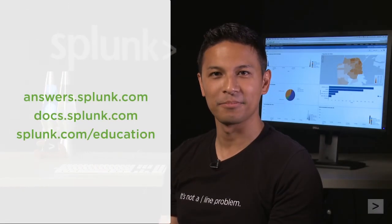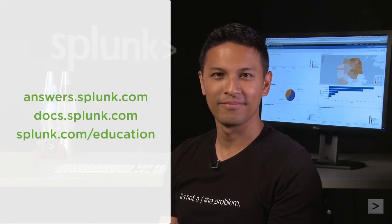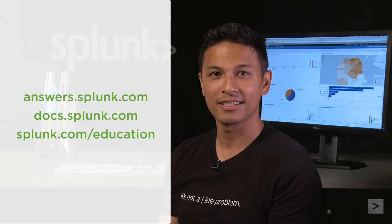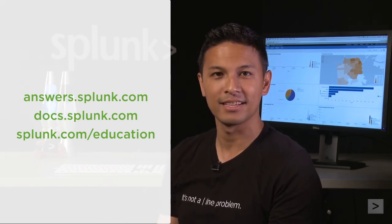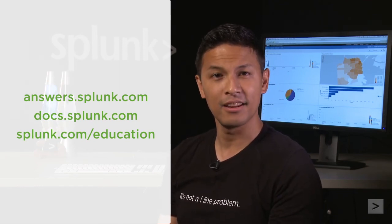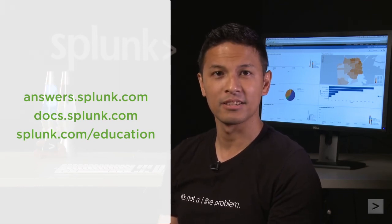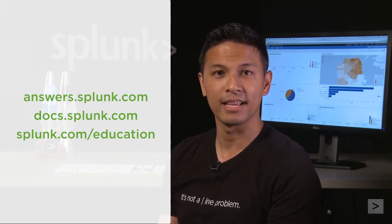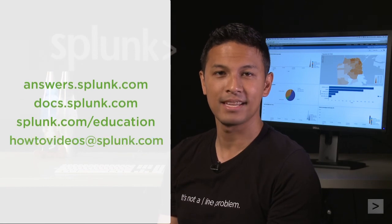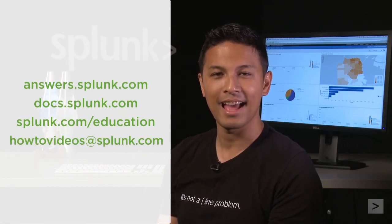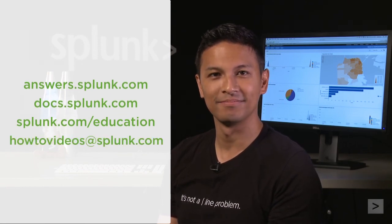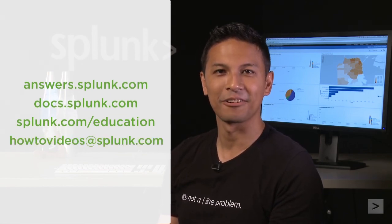If you have any questions, check out answers.splunk.com, read the docs, or take a course from Splunk Education. And if you have suggestions for other videos you'd like to see, send them to howtovideos at splunk.com. Thanks for watching.